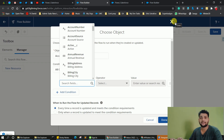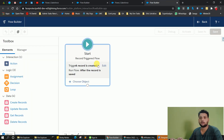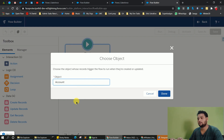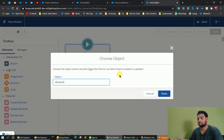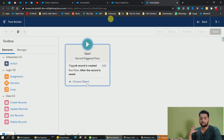You can get rid of the get record element by using this filter here. In the older org, this feature is not available. If you select Account there, there is no condition to filter out the records — you can only select all accounts basically. So this is also a good feature for record-triggered Salesforce flows.